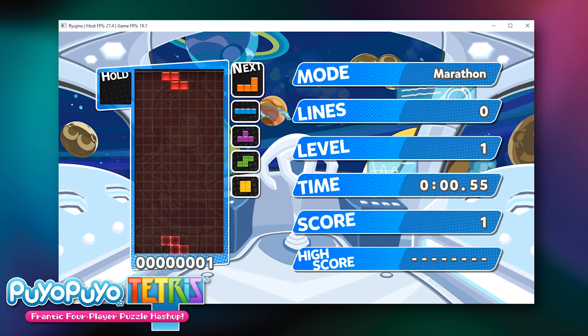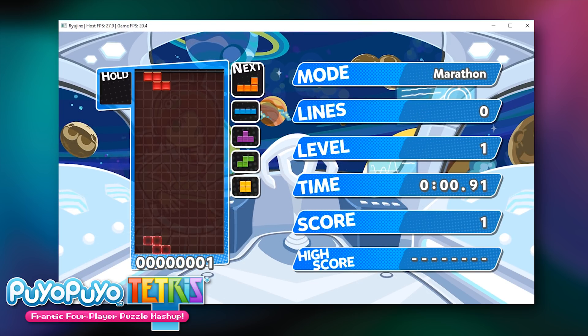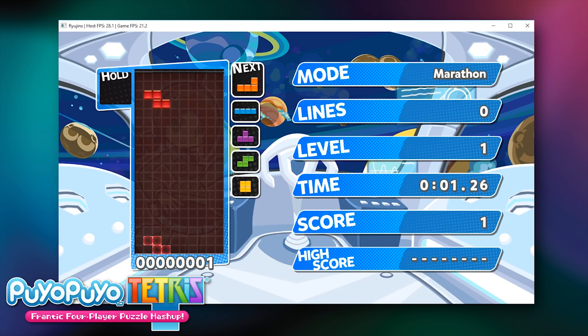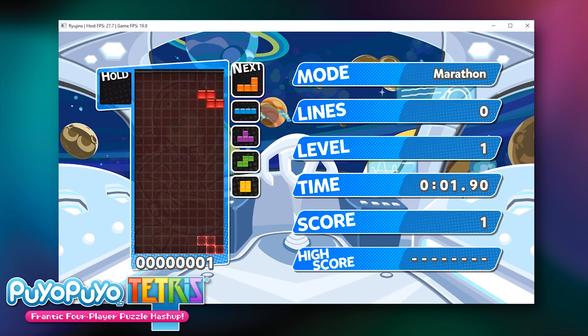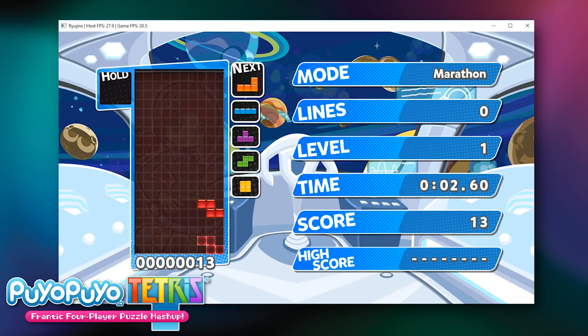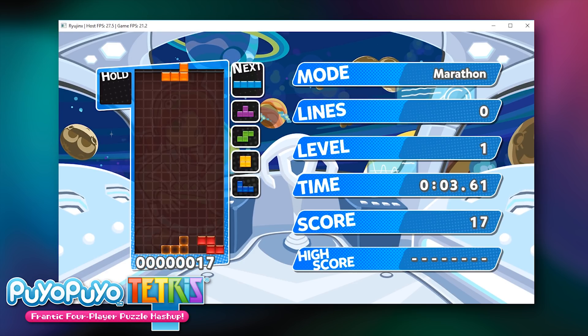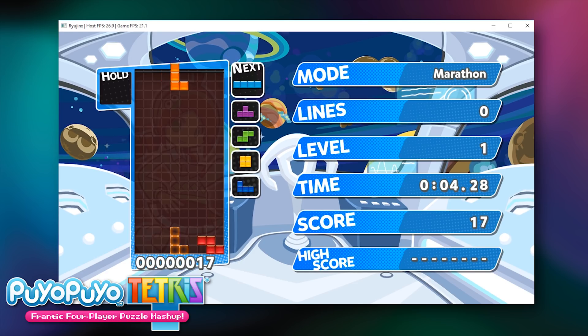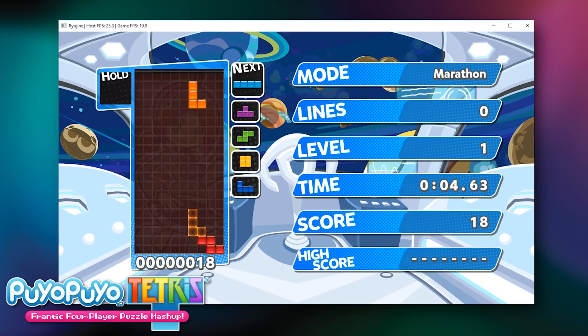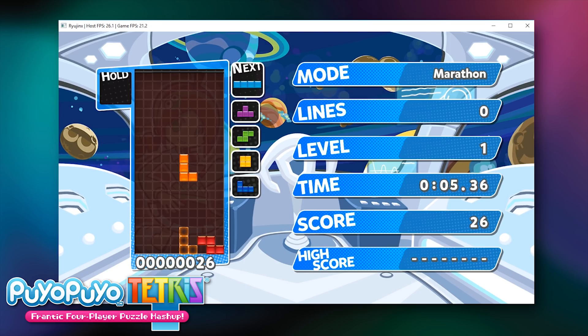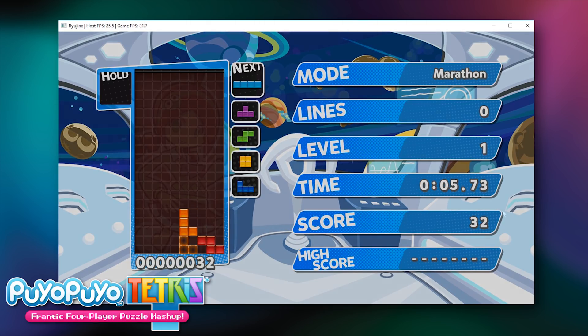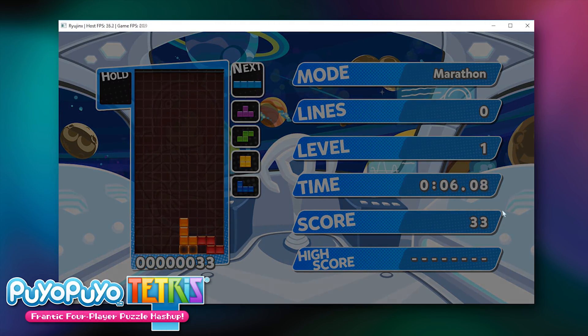As you can see, now that we are ready and our game has started, even though the performance isn't exactly what you would expect for a basic 2D game like this, it is still fairly playable. So Puyo Puyo Tetris boots, loads into the in-game menus and goes in-game.